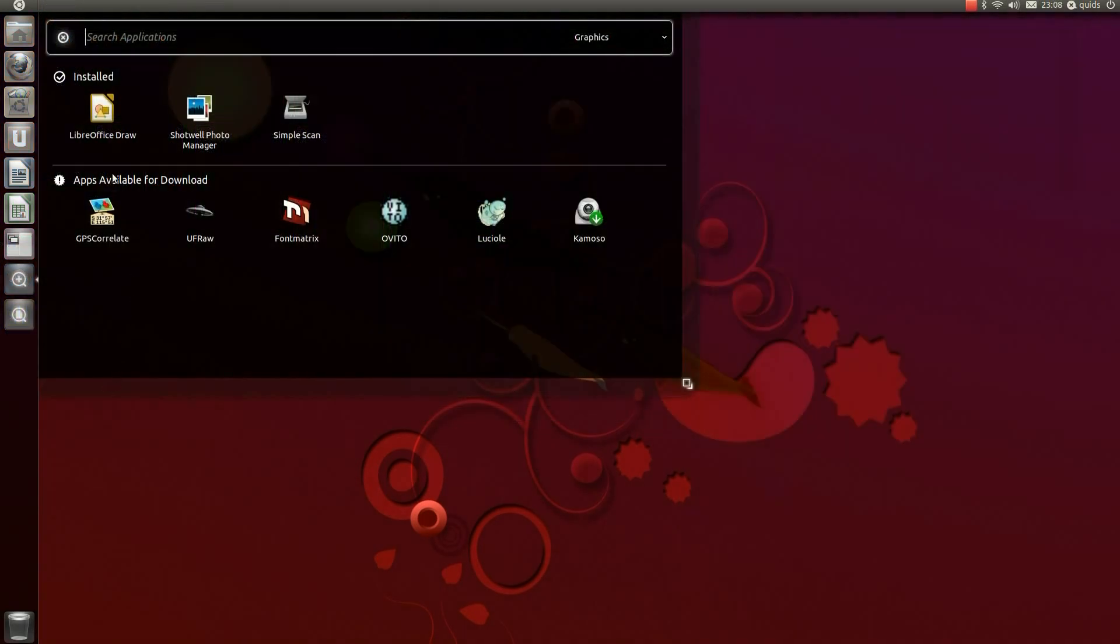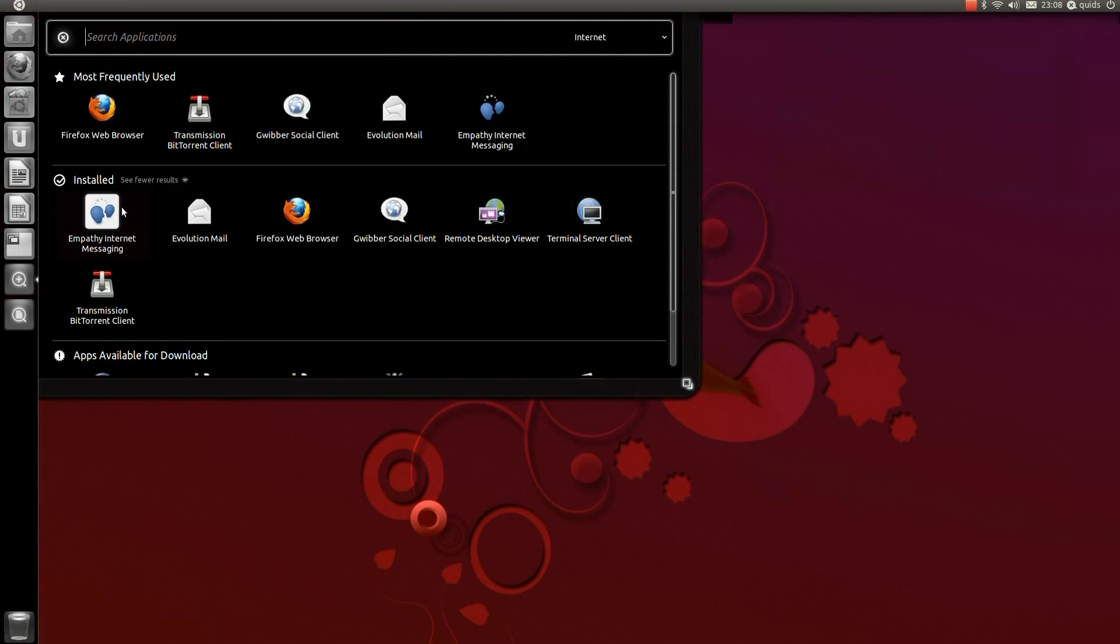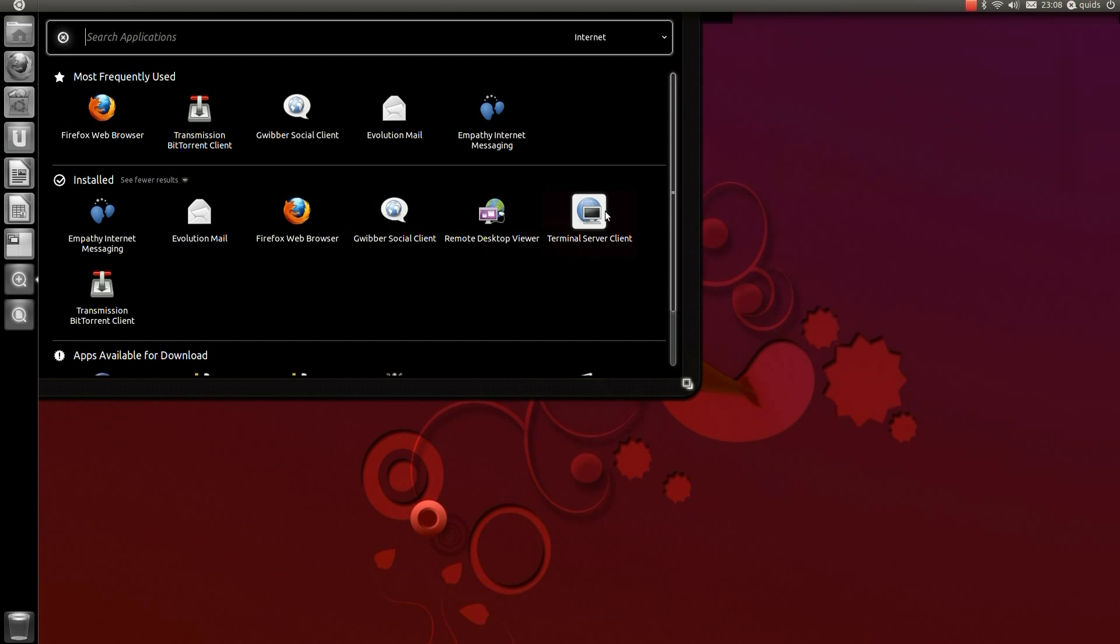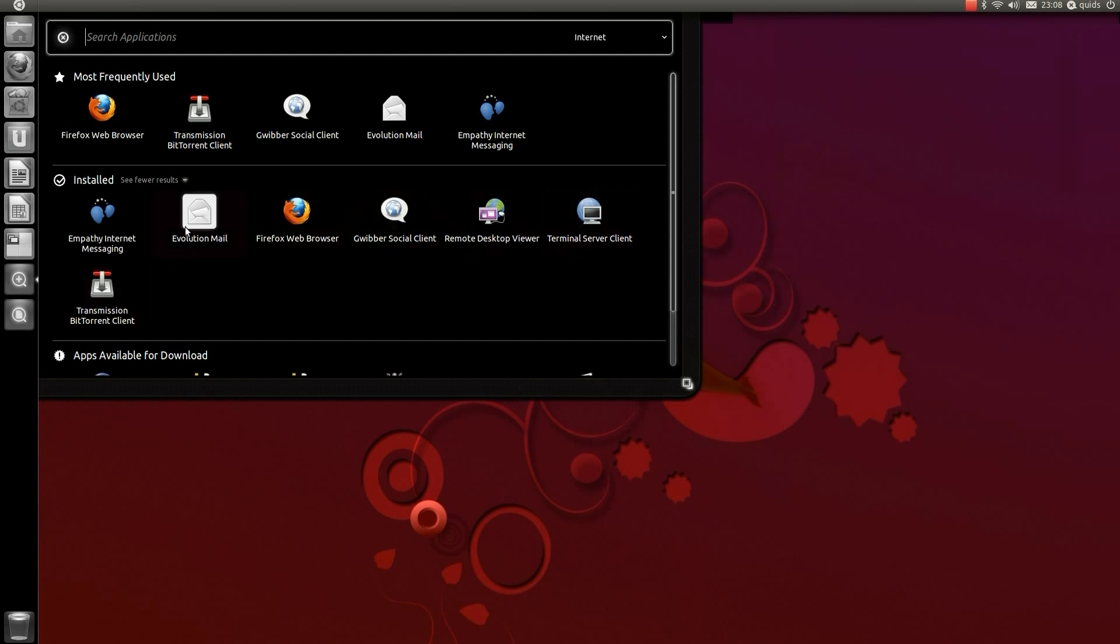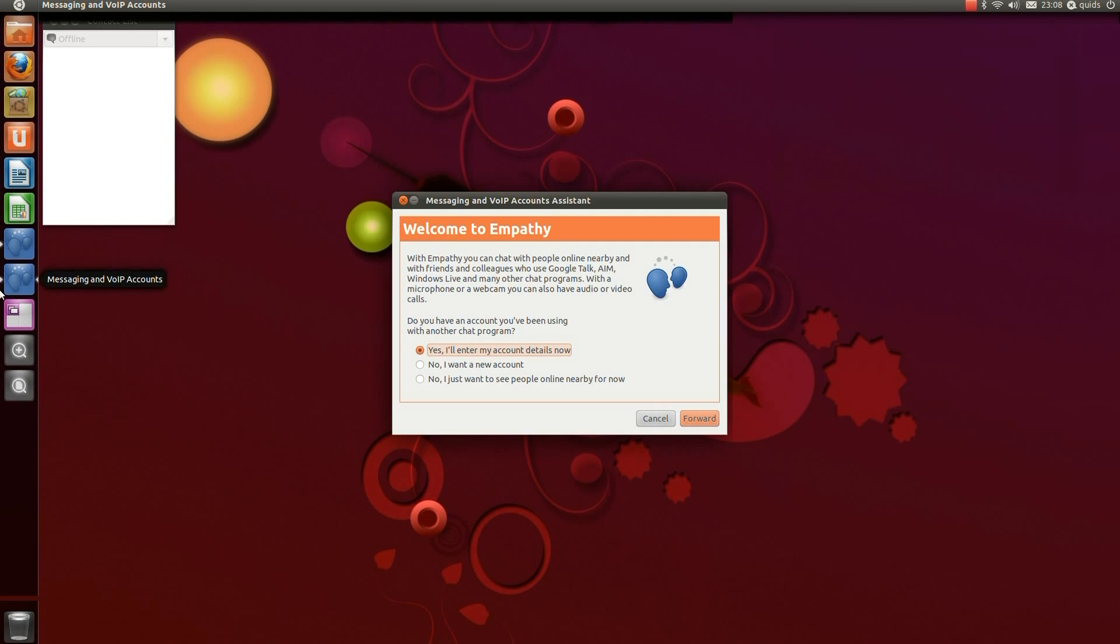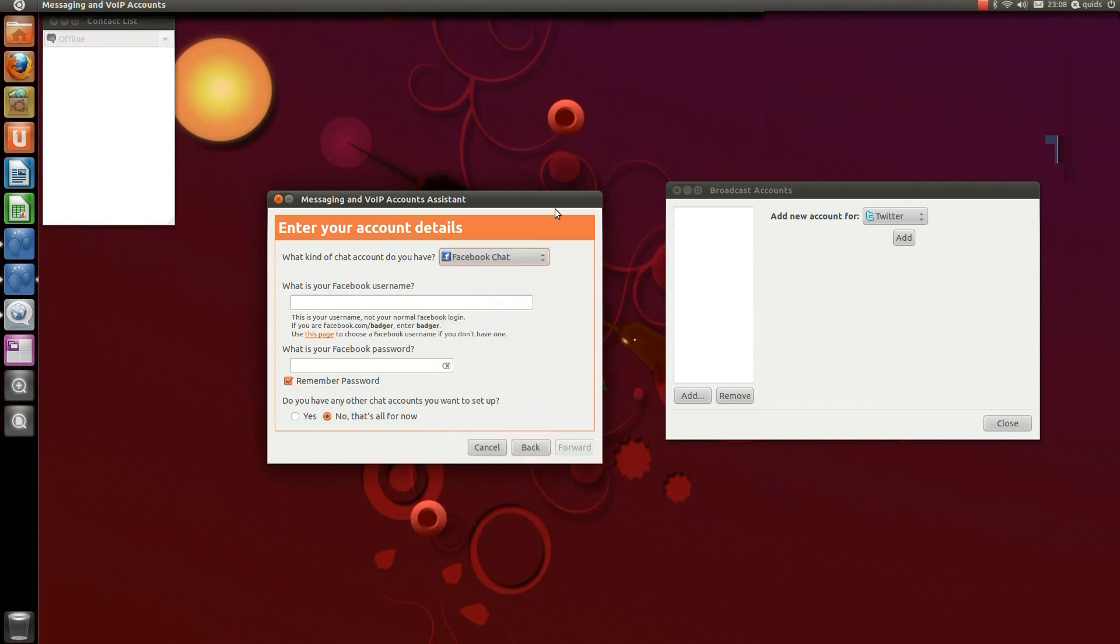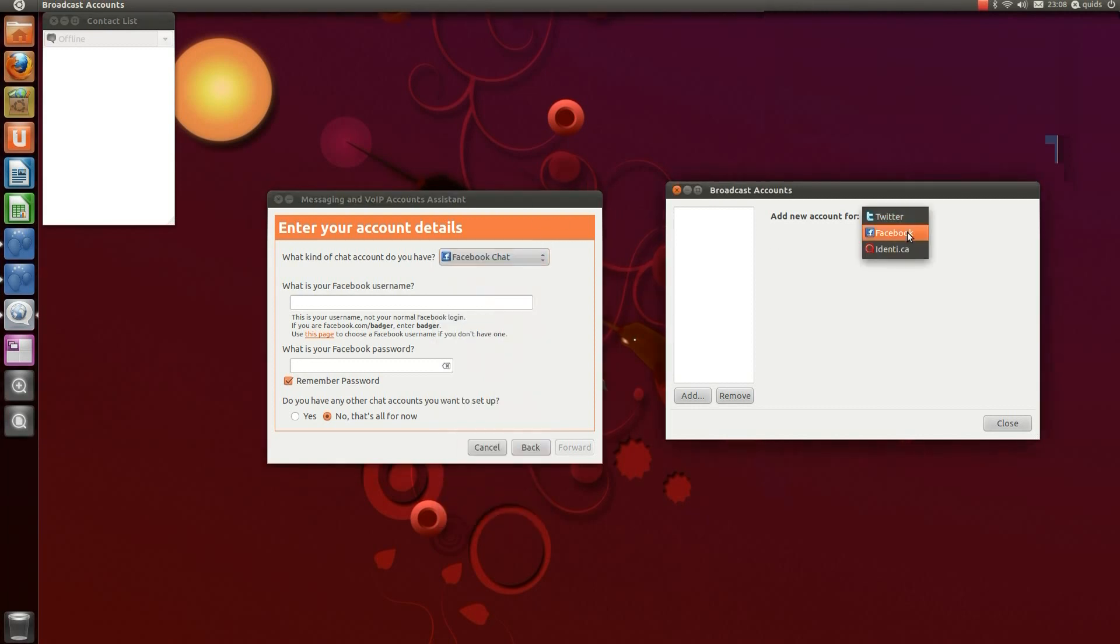So on to graphics. We've got LibreOffice Draw, Shotwell Photo Manager and Simple Scan. Under Internet we've got Empathy Internet Messenger, Evolution Mail, which is similar to Microsoft Outlook, Firefox Web Browser, Gwibber Social Client, Remote Desktop Viewer, Terminal Server Client and Transmission for downloading BitTorrents. So Empathy can cope with various types of Instant Messenger. There's Facebook, Google, IRC, MSN, Yahoo and quite a few others. Gwibber can link with Twitter, Facebook and Identica.